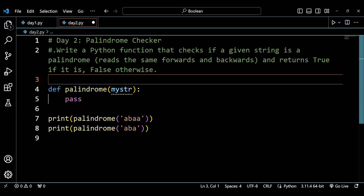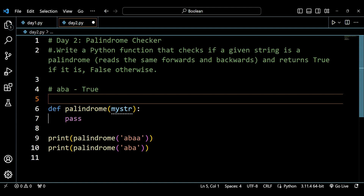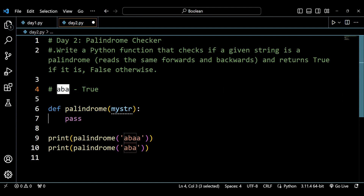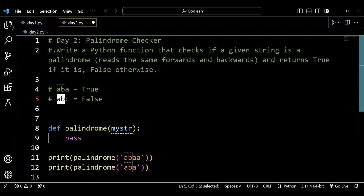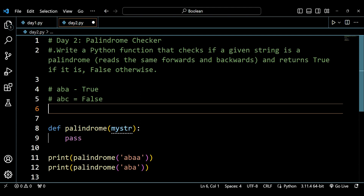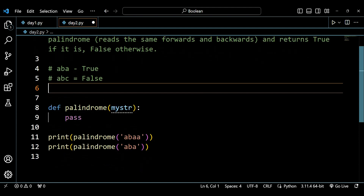Before writing the logic, let's understand what palindrome means. A palindrome reads the same forwards and backwards. For example, 'aba' — if you read it backwards it's still 'aba', so that's a palindrome. But if you have 'abc', reading it forward gives 'abc' and reading it backwards gives 'cba' — those are different, so 'abc' is not a palindrome.